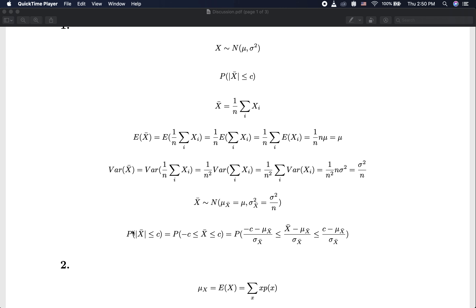If we know the specific values for mu and sigma, we can find the specific values for the bounds of this standardized distribution. We can then plug in the numbers and evaluate the probability using the standard normal CDF. The key idea is that because of the independence assumption, we can find the mean and variance of X-bar and rewrite the original problem in terms of a standard normal random variable.